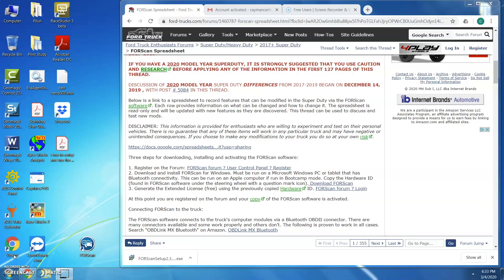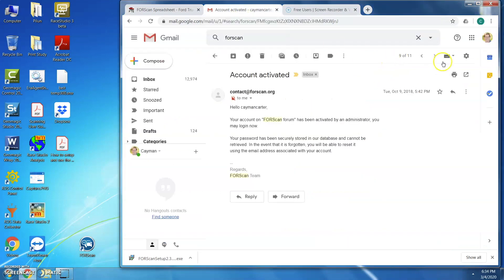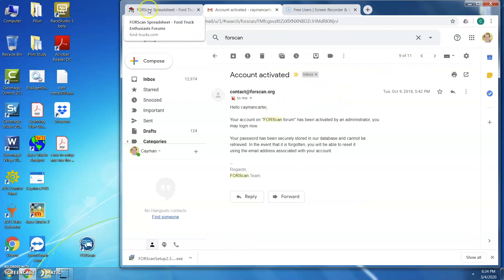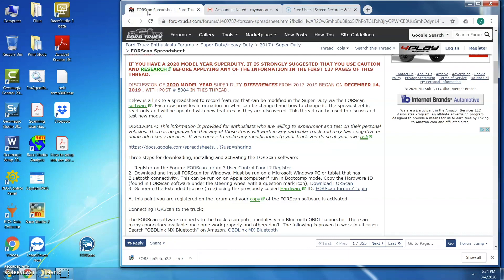We'll be using this thread in the 4Trux forum to download and activate 4Scan. To start, there are three main steps. The first step is registering for the forum. After we register, an email will be sent to us from 4Scan letting us know they received our submittal, and we'll be waiting for the activation email.